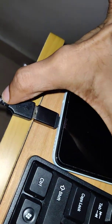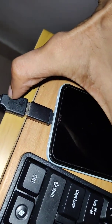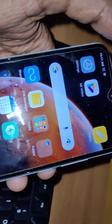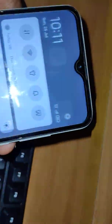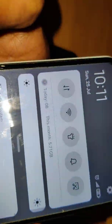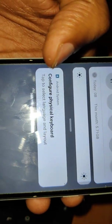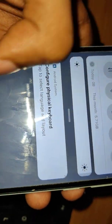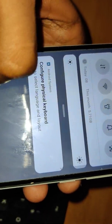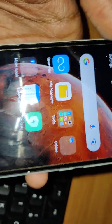Okay, now we are properly inserted. While we connect like this we will get a notification like this: 'Configure physical keyboard.' Type this, select the language and layout.